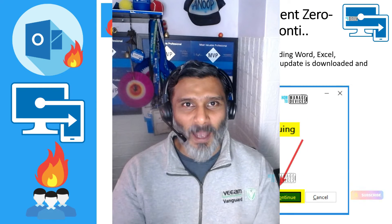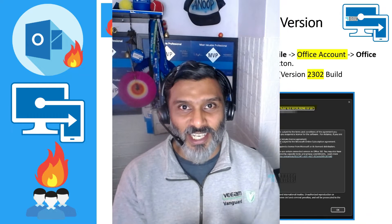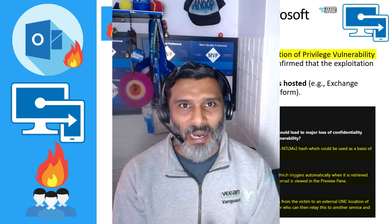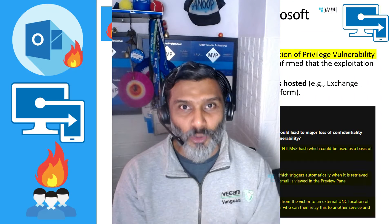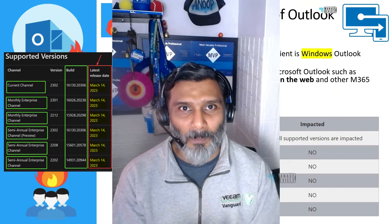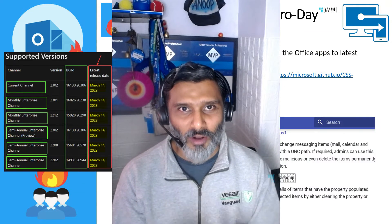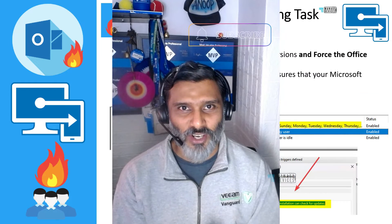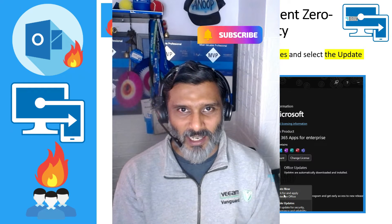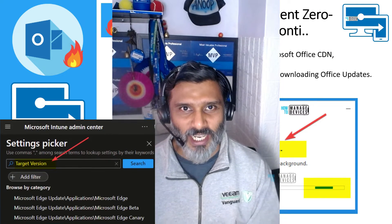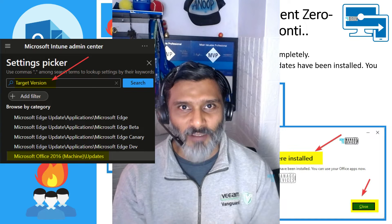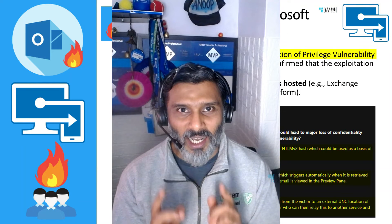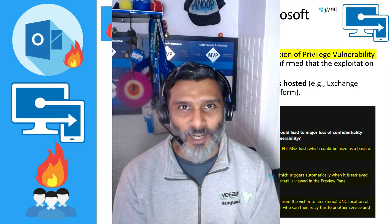We are going to discuss about different options here — manual way and automated way — how to understand whether a user's Outlook client is impacted with this vulnerability, which was published by Microsoft on 14th March during the Patch Tuesday. We have covered the zero-day vulnerability of Outlook client in the March patching report video.